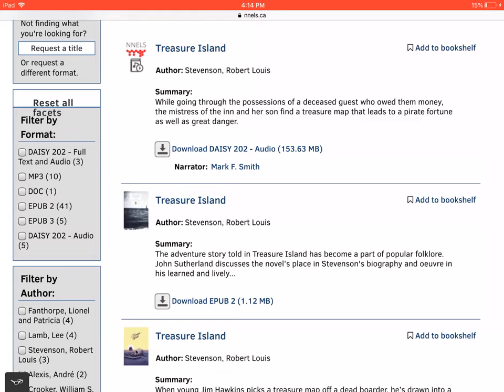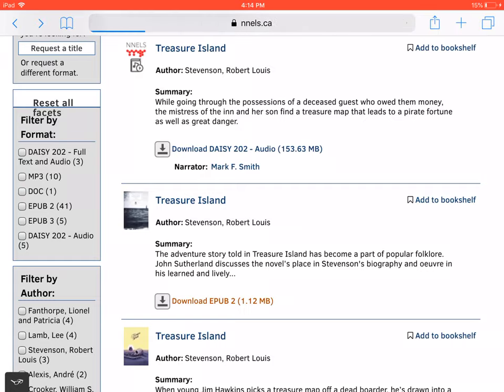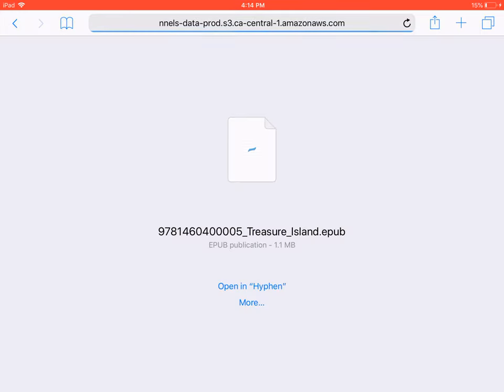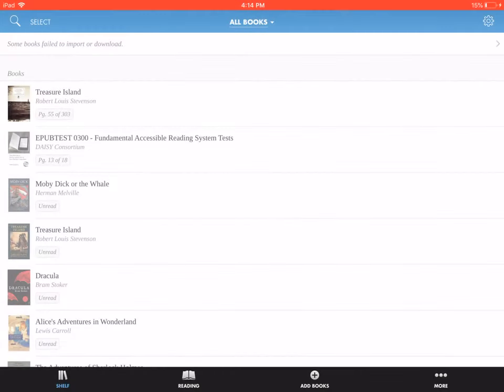Here, we're looking at the record for Treasure Island on the NELS website. When we press Download EPUB, we're asked where to store the book. You may need to press More first, but we're going to select Open in Hyphen. The book imports after a few seconds and shows up in your list of available titles.